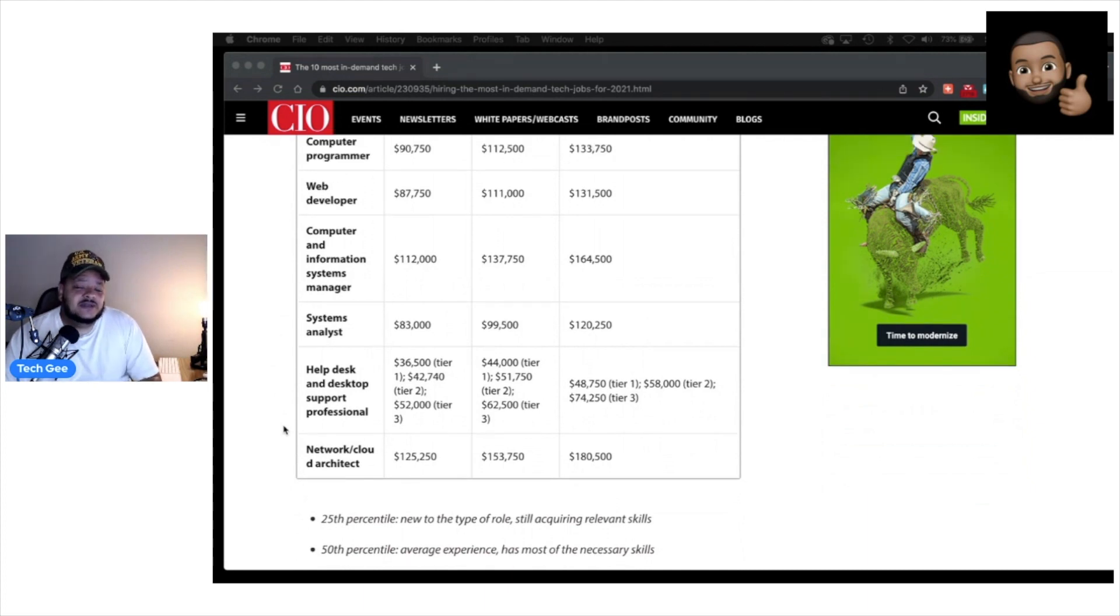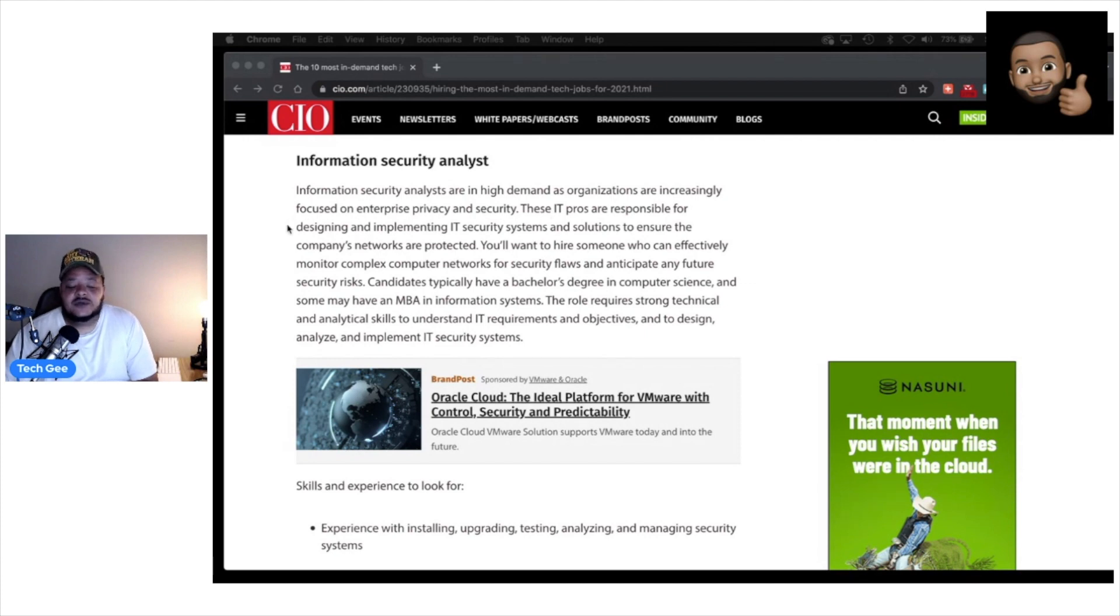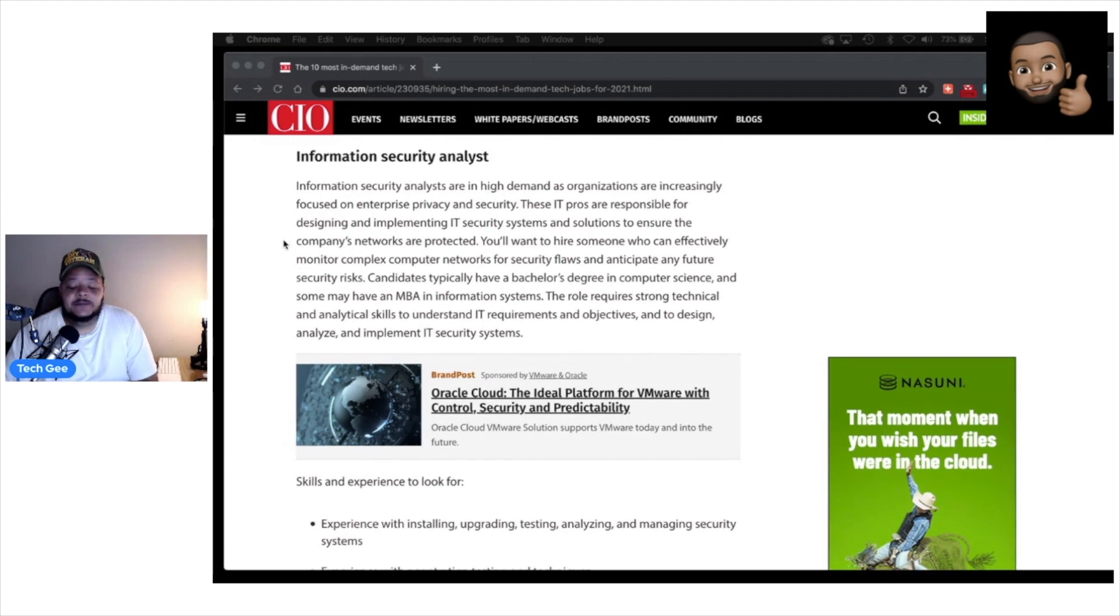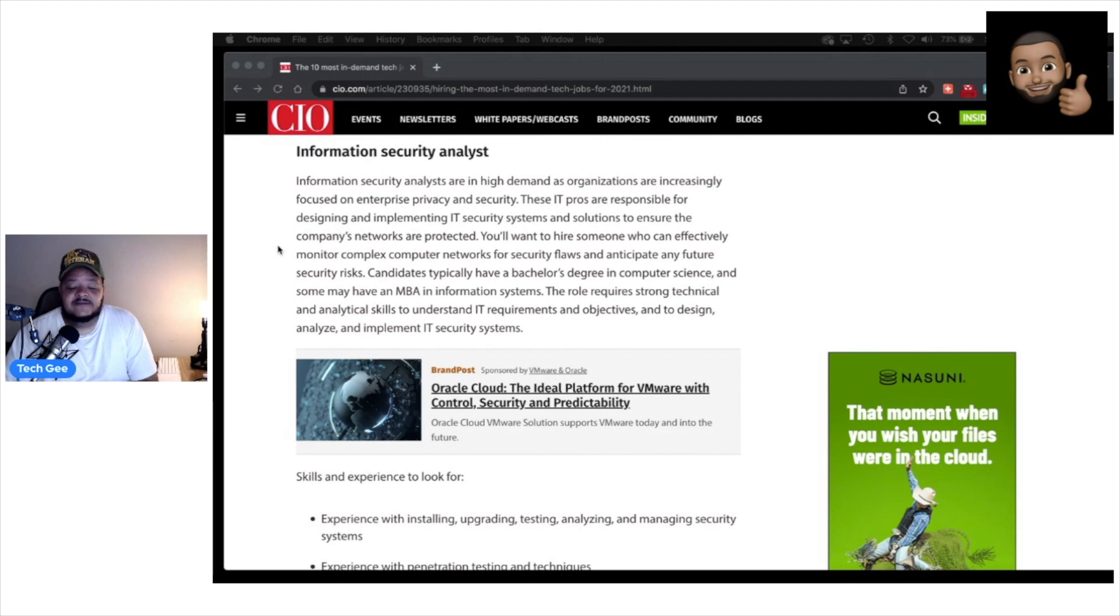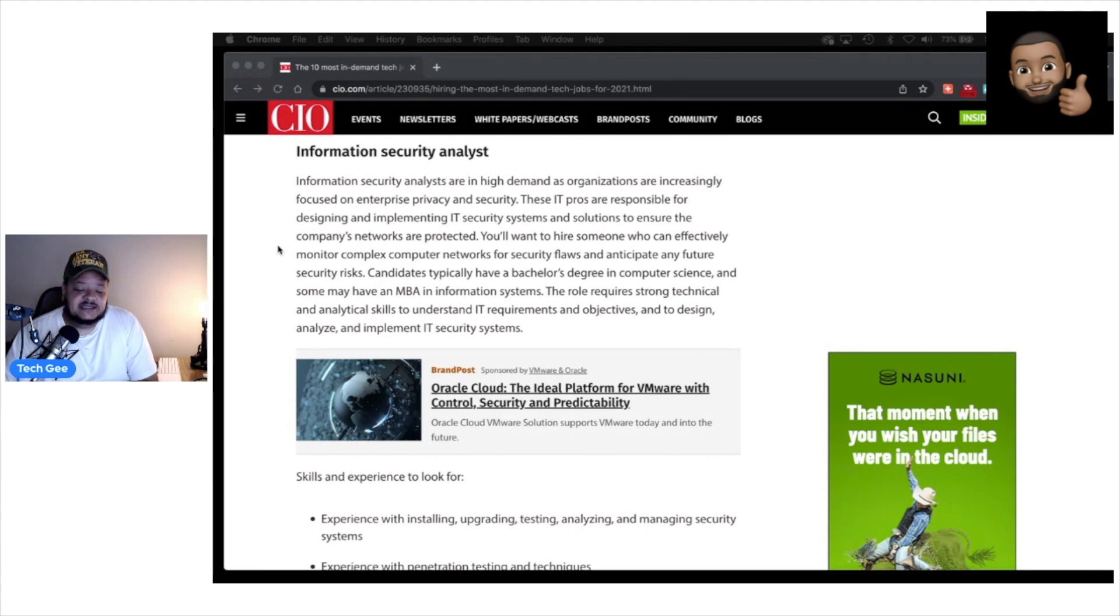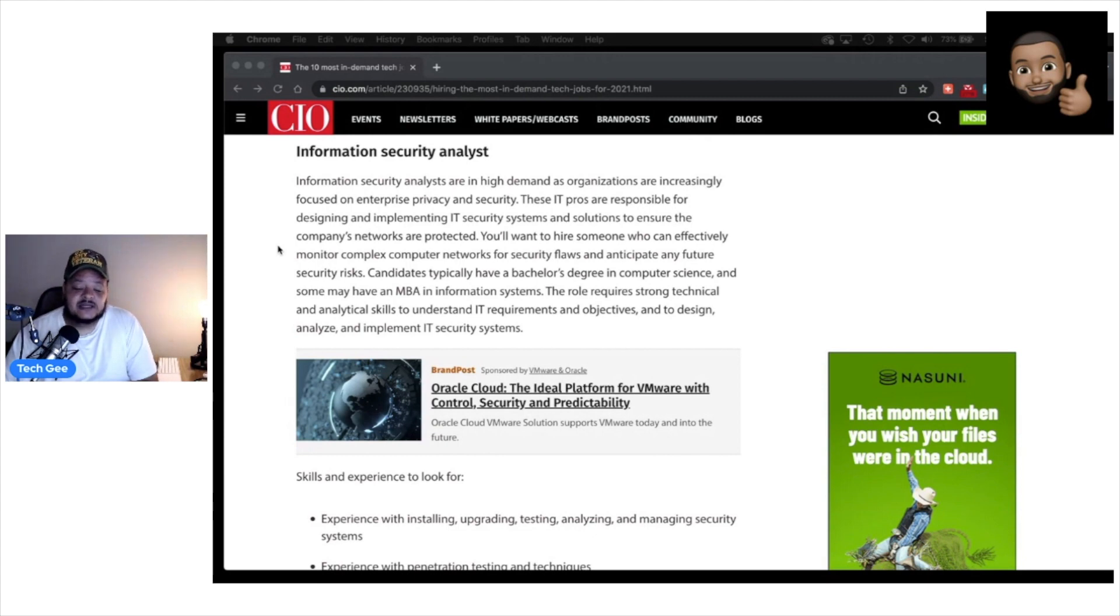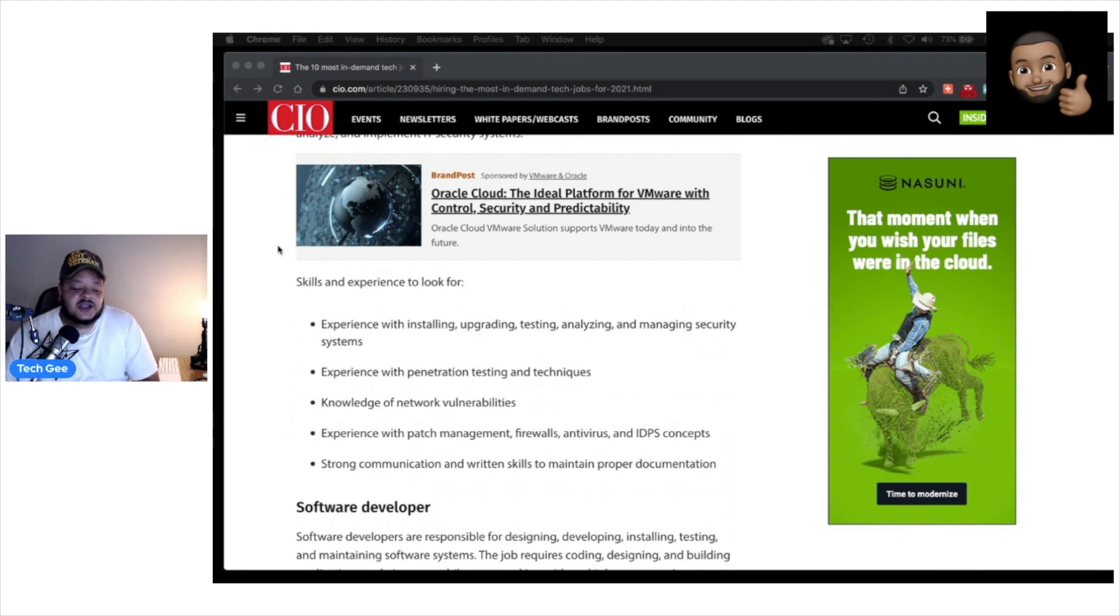Now let's go through and read a couple of these job descriptions, especially those that directly relate to the materials that I teach on this channel. So the first one is an information security analyst. And it says information security analysts are in high demand as organizations are increasingly focused on enterprise privacy and security. These IT pros are responsible for designing and implementing IT security systems and solutions to ensure the company's networks are protected. You want to hire someone who can effectively monitor complex computer networks for security flaws and anticipate any future security risks. Candidates typically have a bachelor's degree in computer science and some may have an MBA in information systems. The role requires strong technical and analytical skills to understand IT requirements and objectives and to design, analyze, and implement IT security systems.